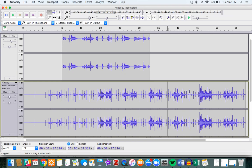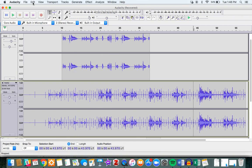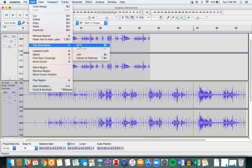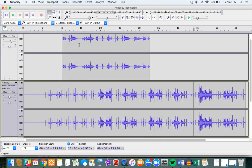What I'm going to do is decide that I want to split my bottom track here where my cursor is. I'm going to go to Edit, Clip Boundaries, and I'm going to say split.